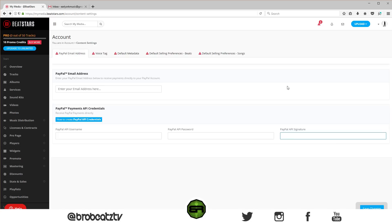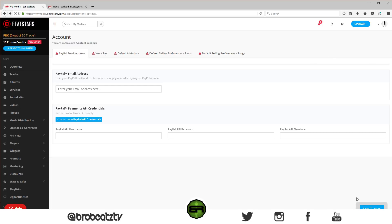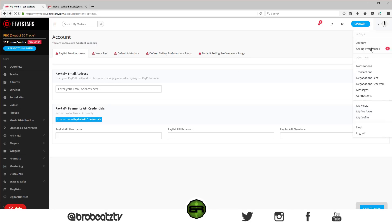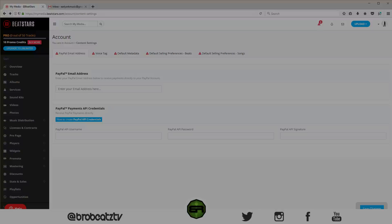That's how you set up PayPal on BeatStars. It's pretty self-explanatory on how to upload tracks. Make sure you save — the save button is down here. If you want to know anything else like how to set up a pro page, it's pretty self-explanatory, but if you want to see it just let me know. Like, comment, subscribe and I'll see you guys in the next video, peace.